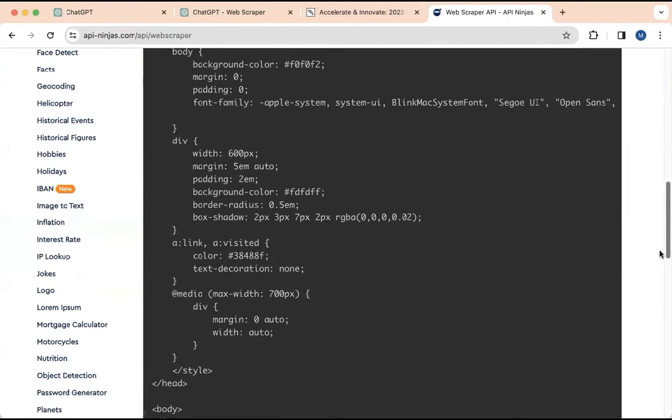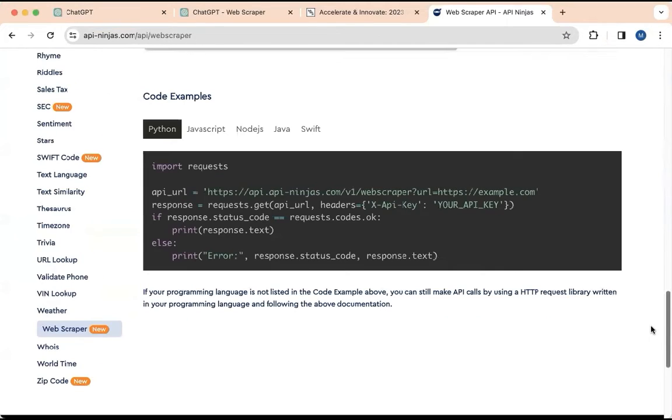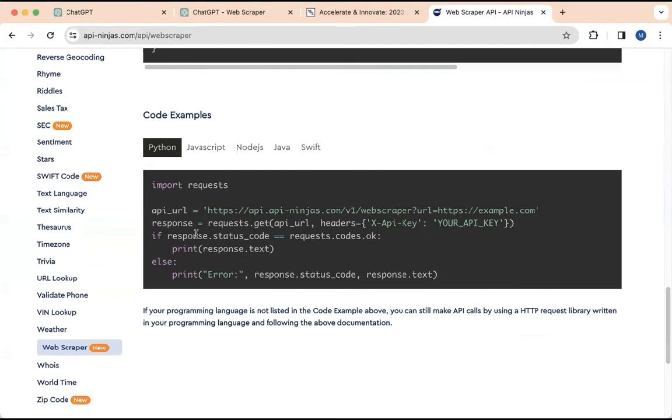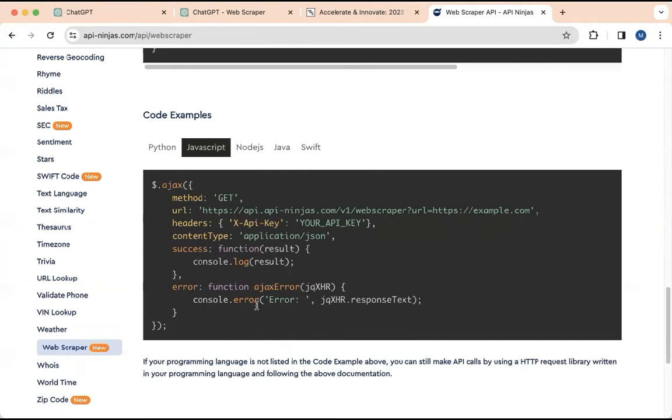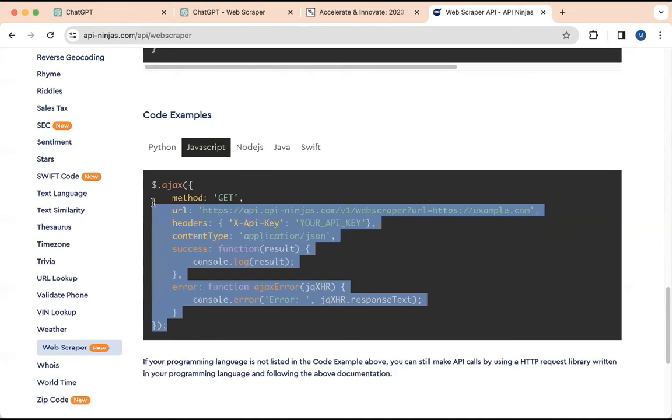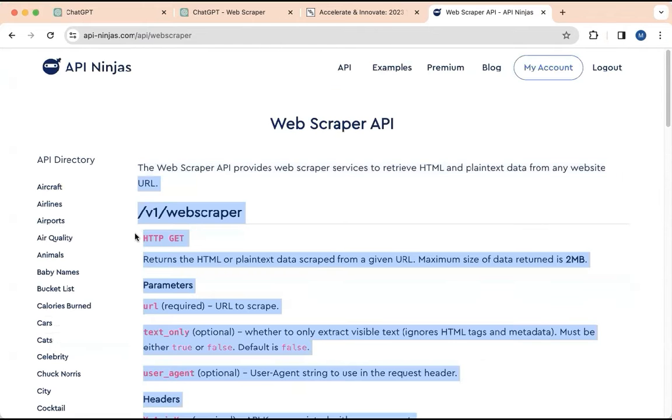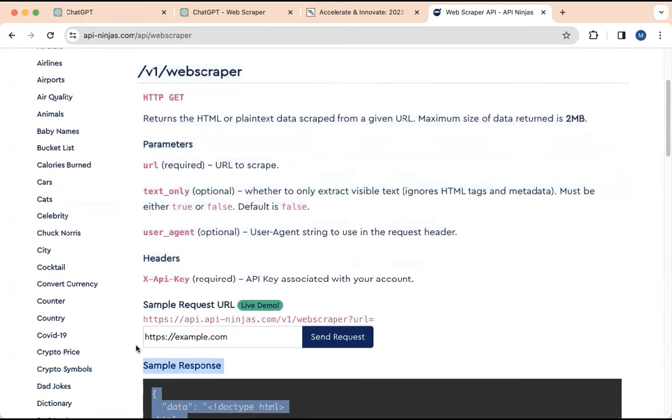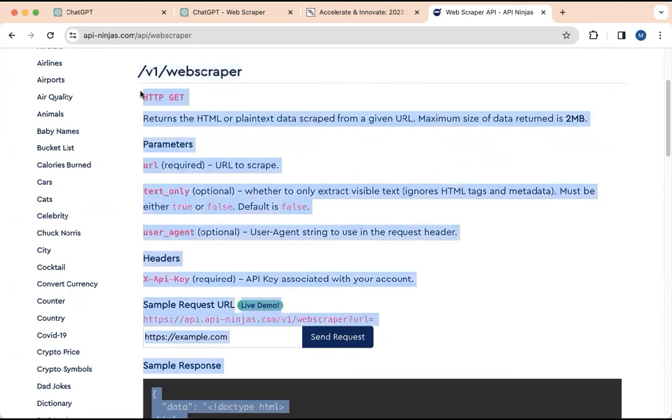At the bottom of that, it also has the get method that we're going to use. So we're going to actually just copy all of this. Don't worry about how it's arranged or anything like that. We'll just grab it.